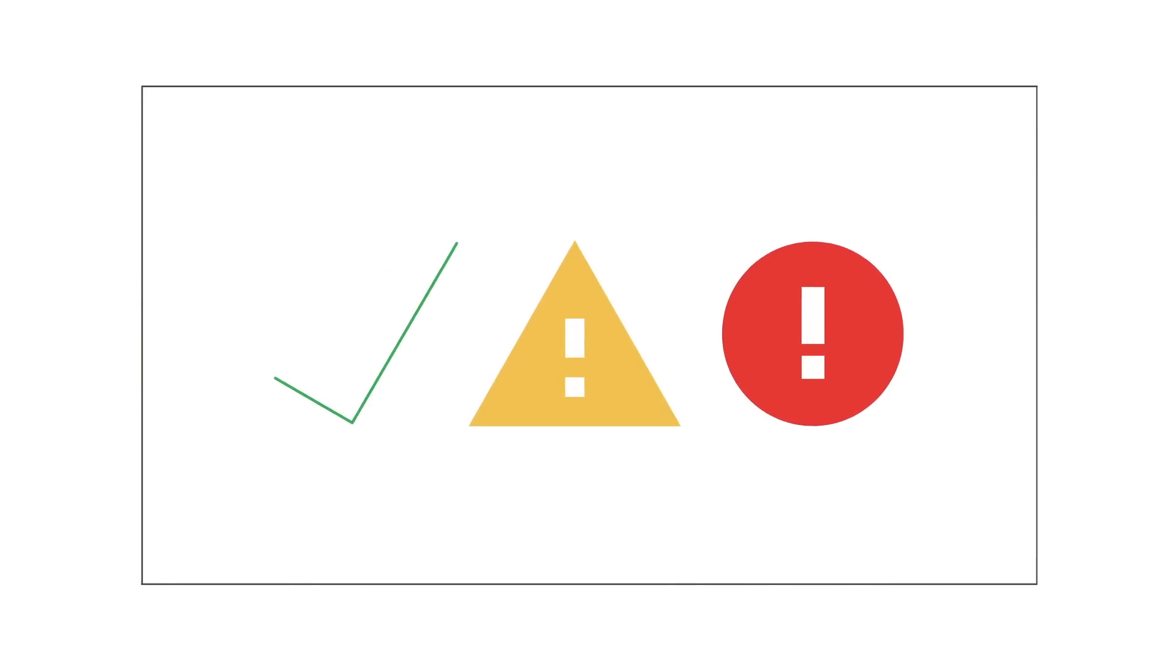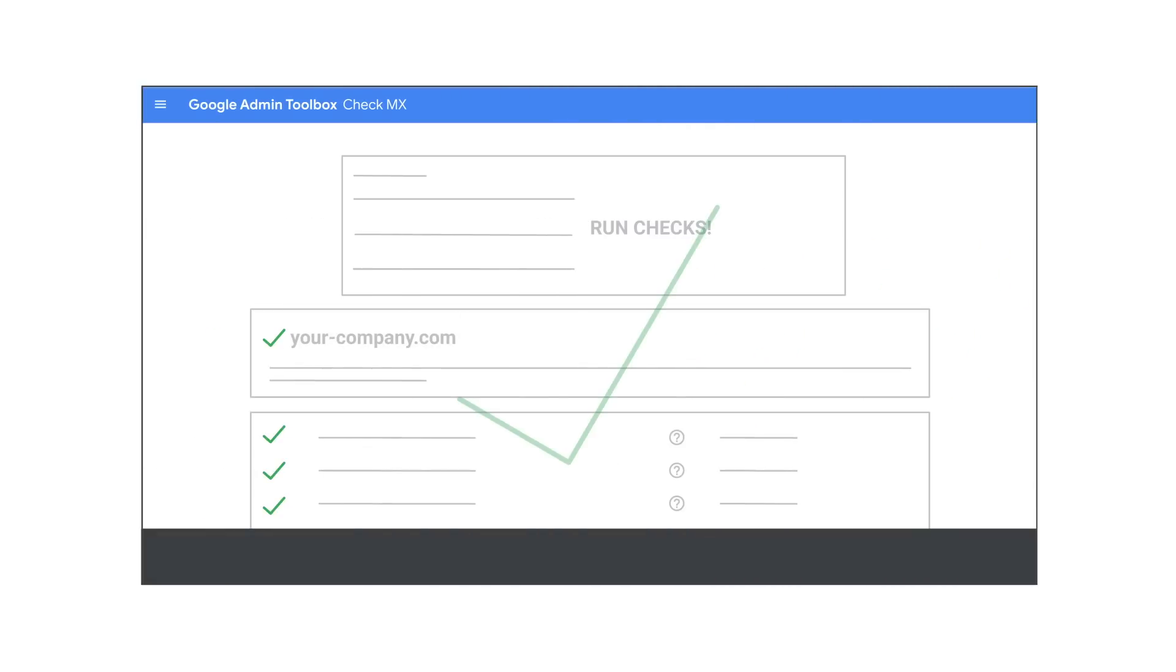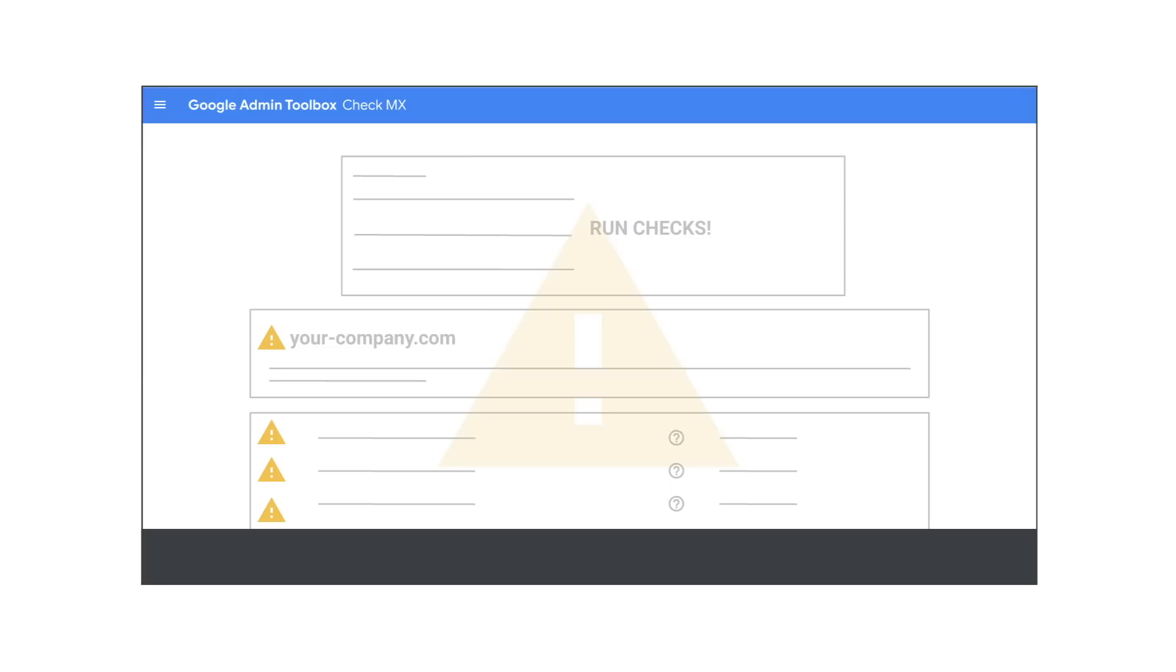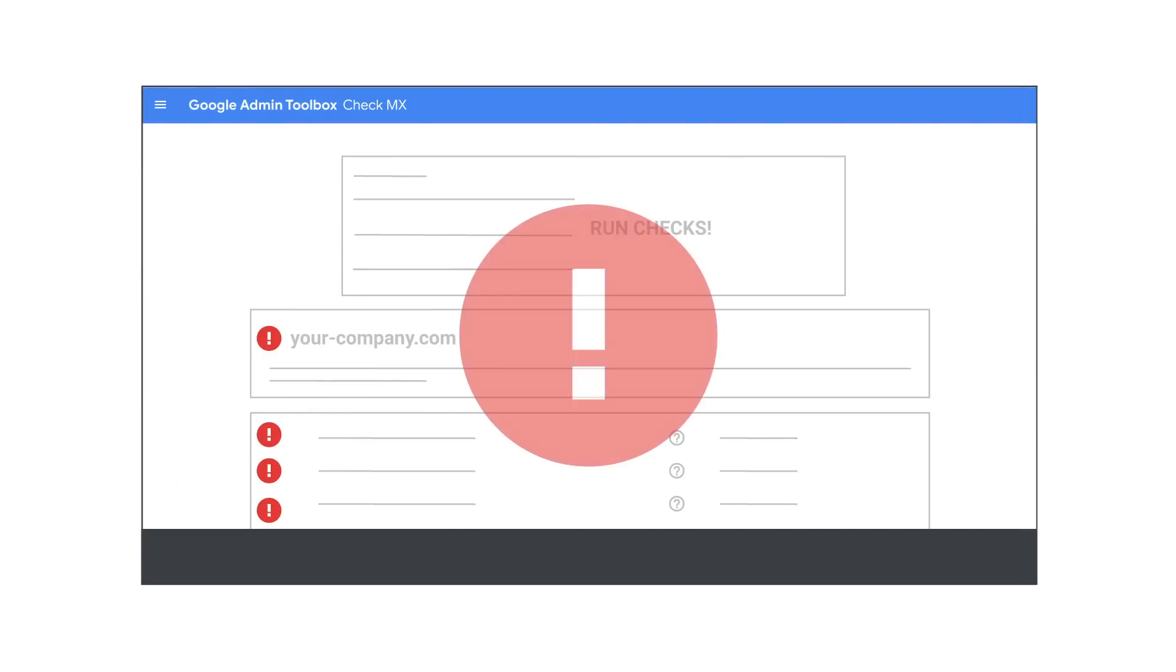After completing the checks, you will get a summary with flags showing if mail flow is working smoothly and no action is needed, working but indicating issues that need to be addressed, or needs to be set up.